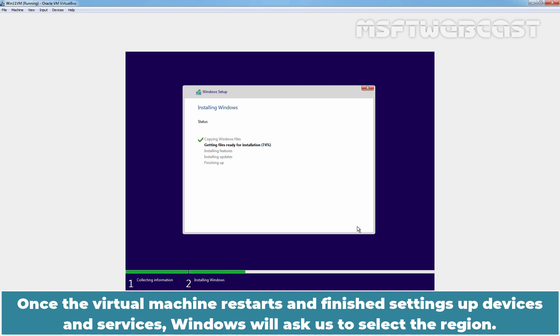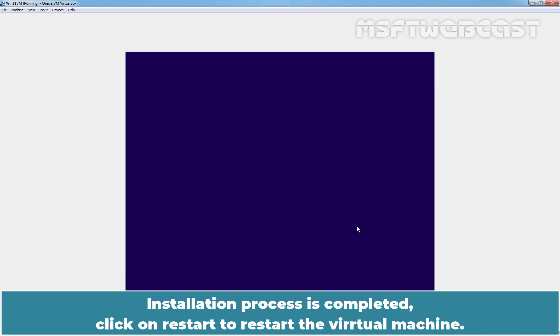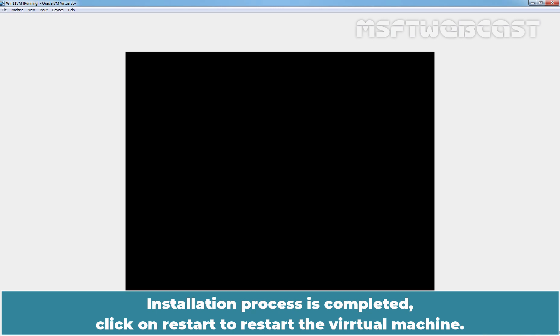Once the virtual machine restarts and finishes setting up devices and services, Windows will ask us to select the region. Installation process is completed. Click on Restart to restart the virtual machine.